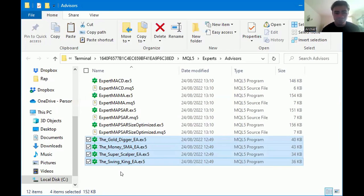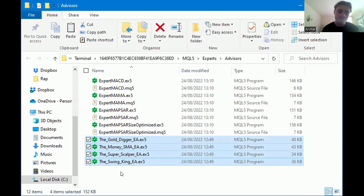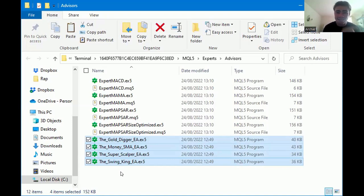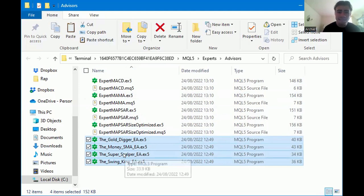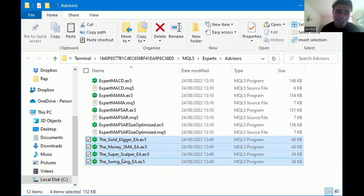Just to recap the steps: go to File in the top left-hand corner, click Open Data Folder — that will pop up. Go back to where you've downloaded the files, highlight them all, right-click, copy. We're just copying and pasting — not deleting. Then click the back arrow to return to the terminal dashboard, click on MQL5, click on Experts, click on the Advisors folder, and then paste. If you have any questions, reach out for help or watch this video again.